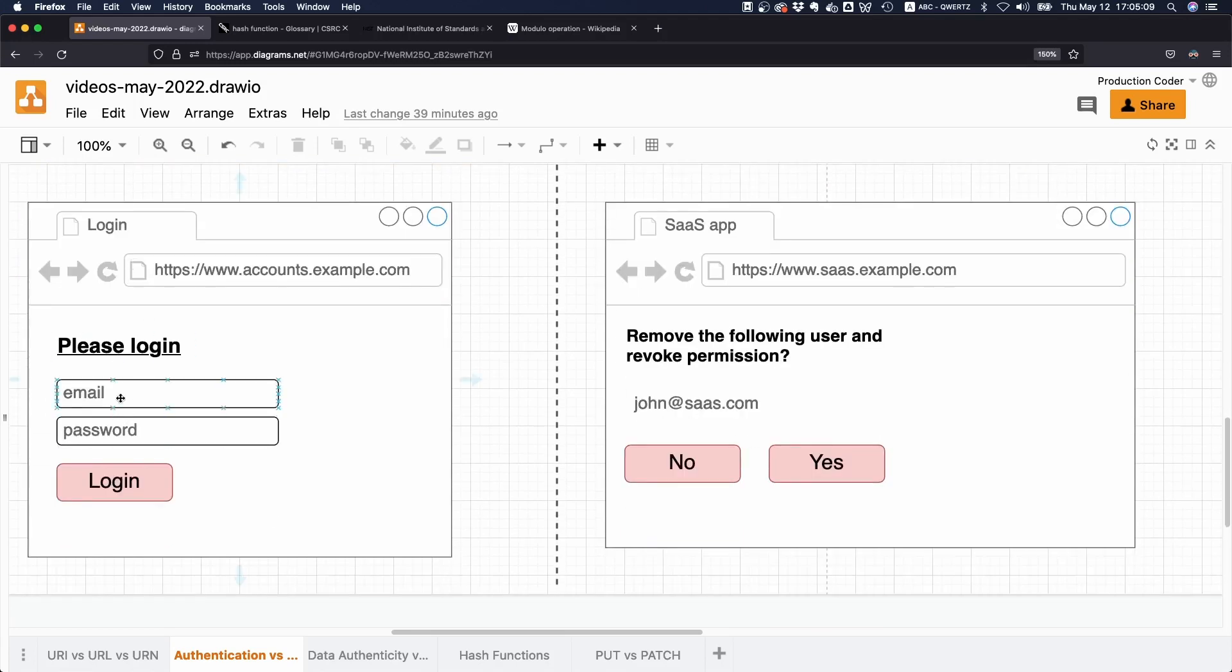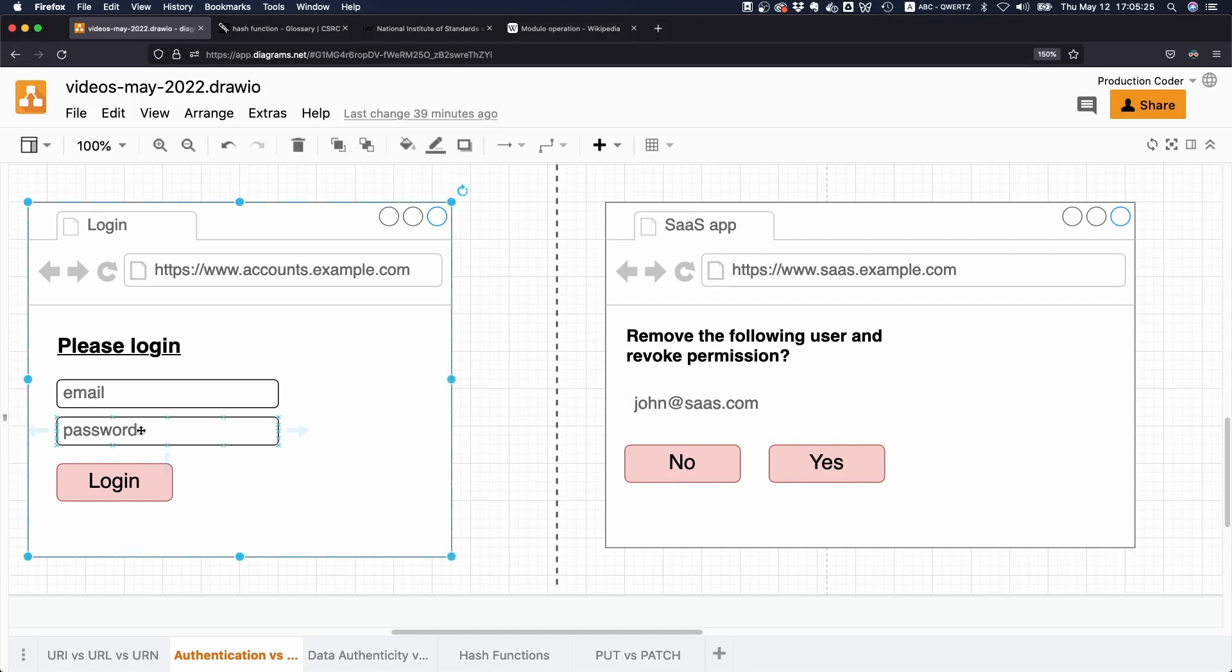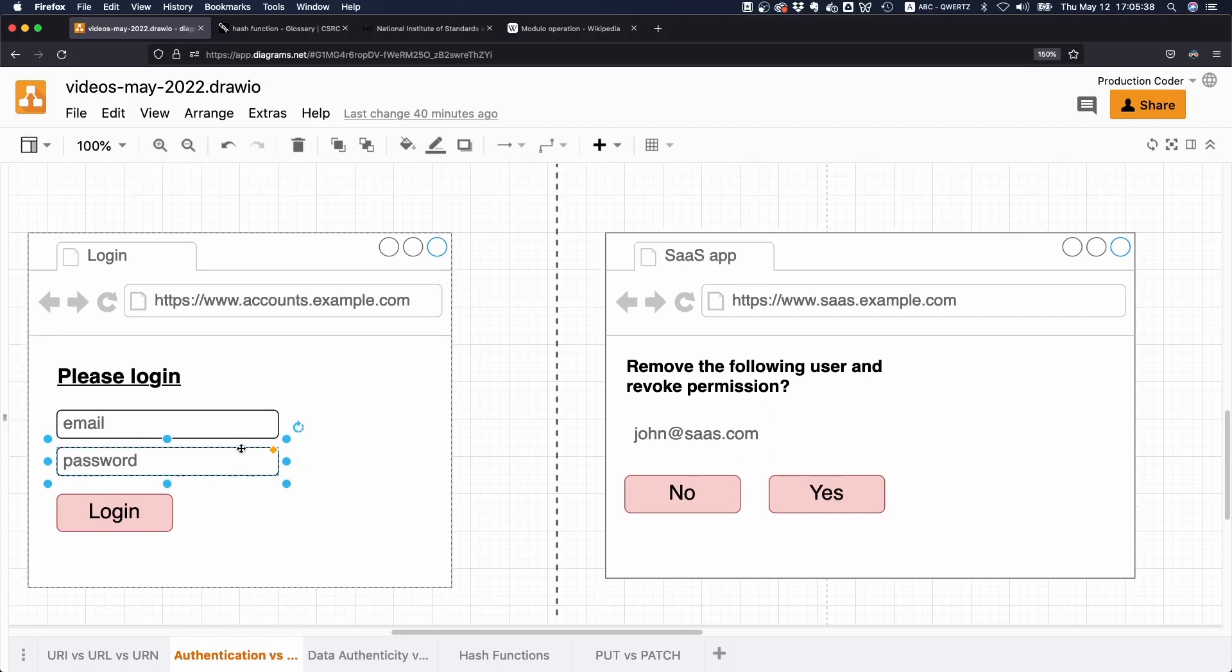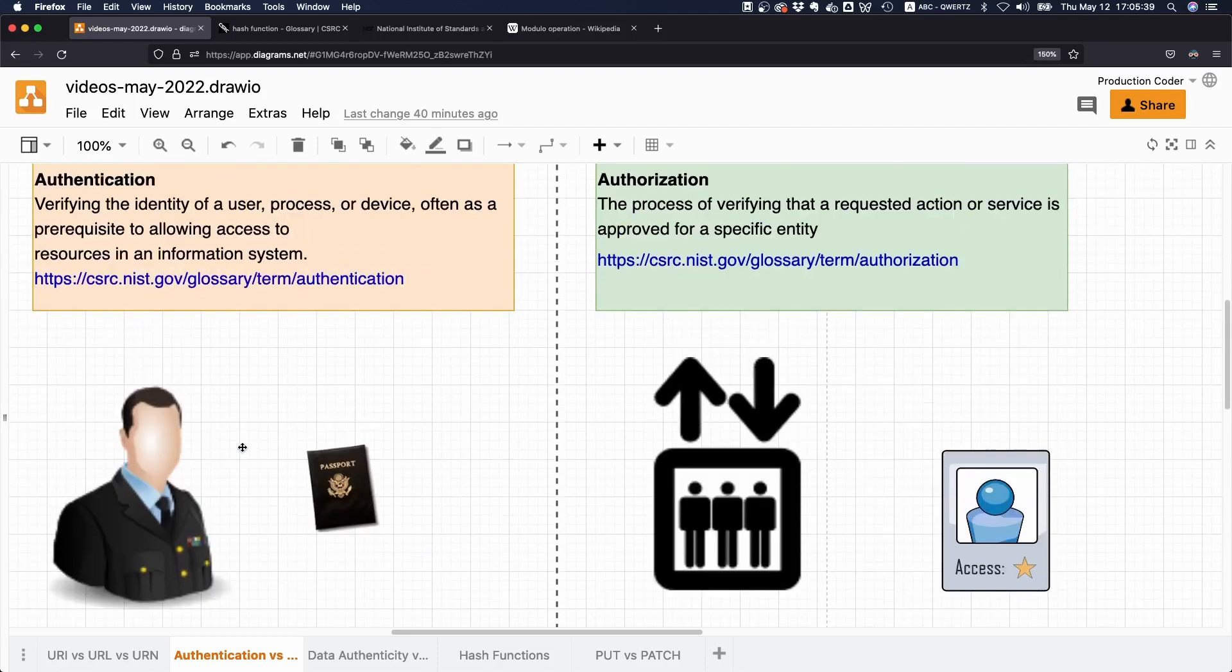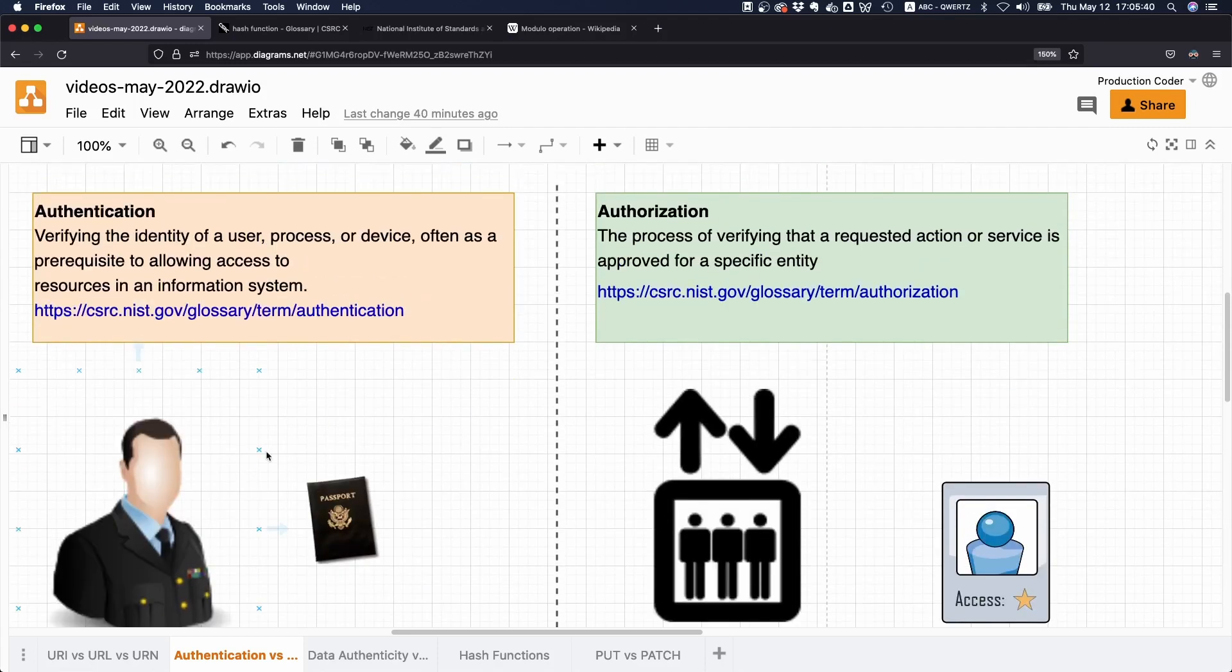You take the email address, look it up in your database - does this user even exist? Then you look at the hashed passwords. You take the password sent to you and compare it with the hashed password (bcrypt, scrypt, and so on) in the database. If both match, the identification is successful, and you know who they are. So that is authentication.